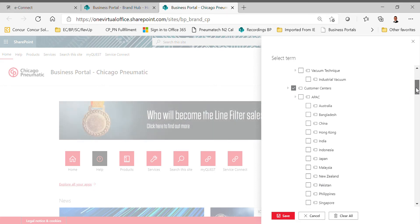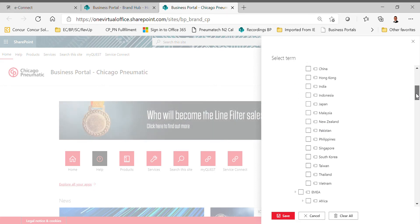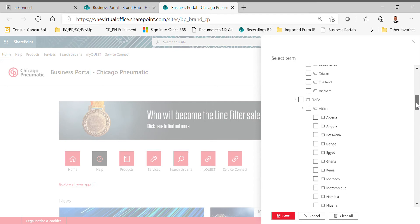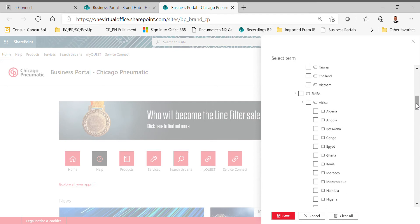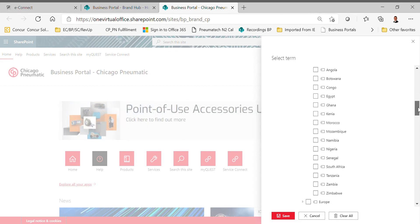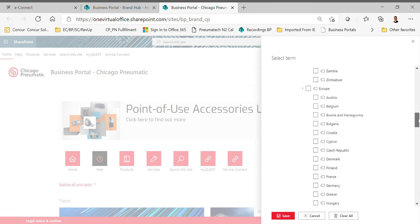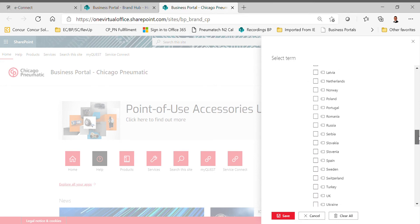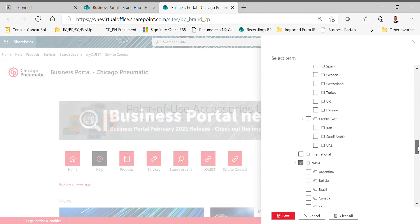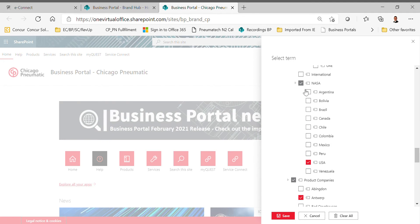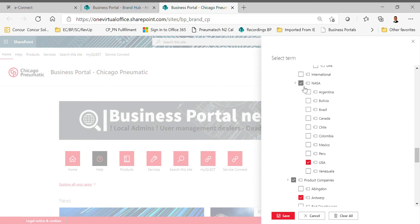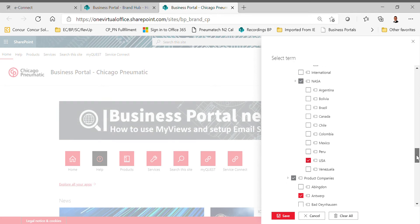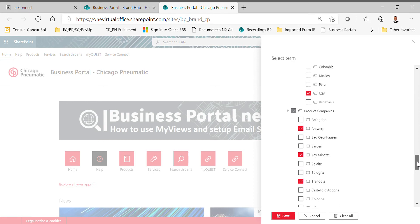The next thing that you're going to want to do is click the Customer Centers. You don't want all of these customer centers because we don't really need to have information on CP Australia. You're going to skip the EMEA customer center. None of those matter, we don't care about Europe. The only one that we really care about is NASA, so you're going to have the customer center for NASA and then USA. You want to have this box checked and also this USA box checked.